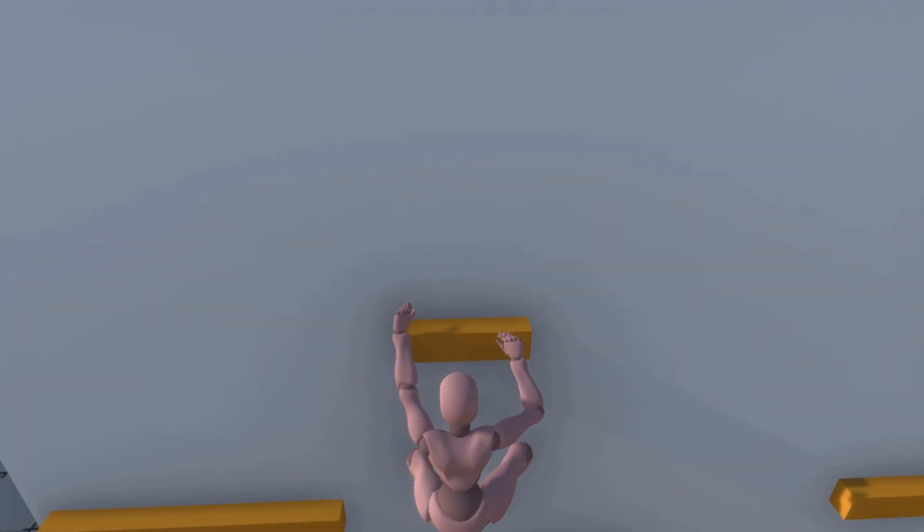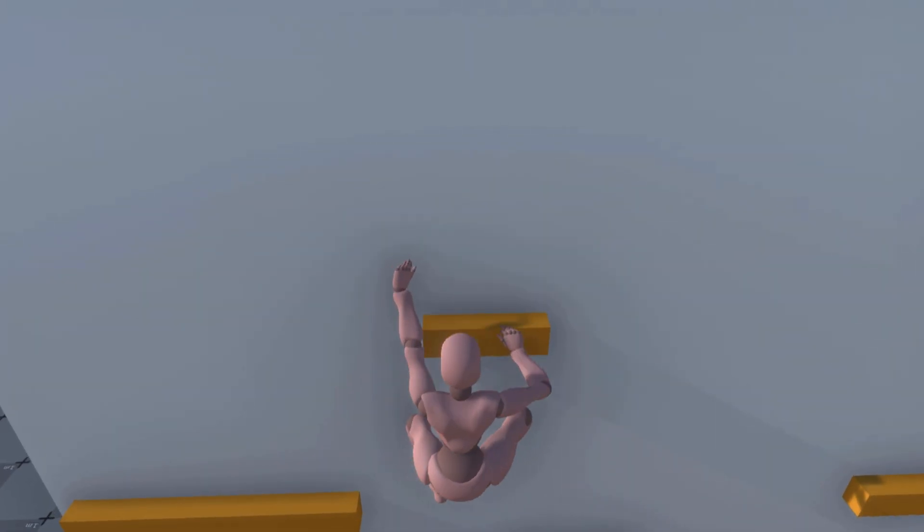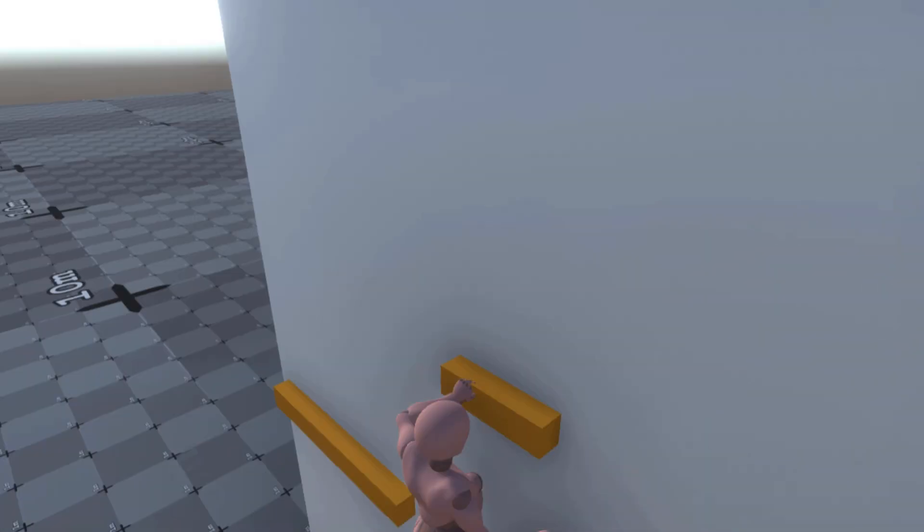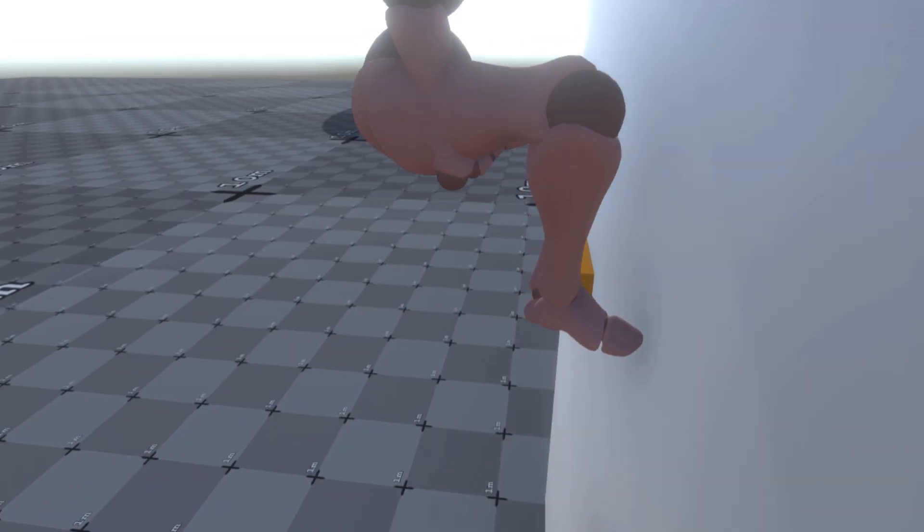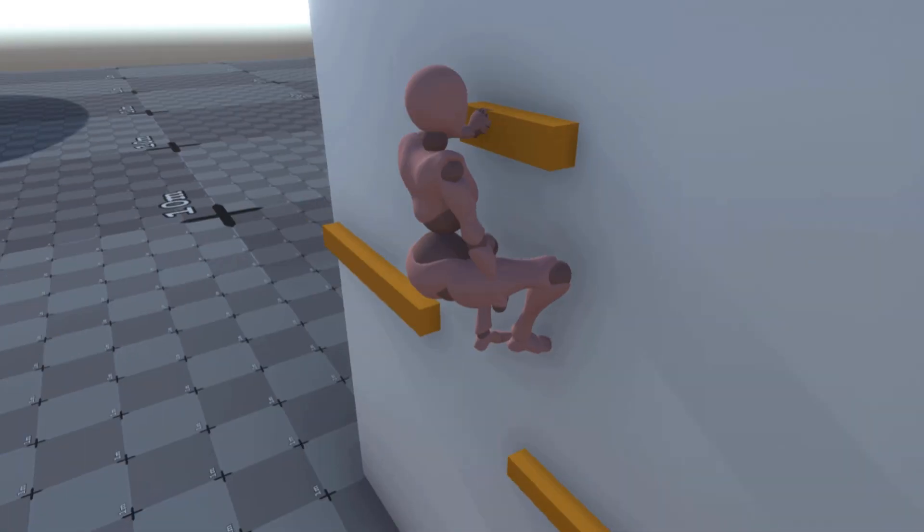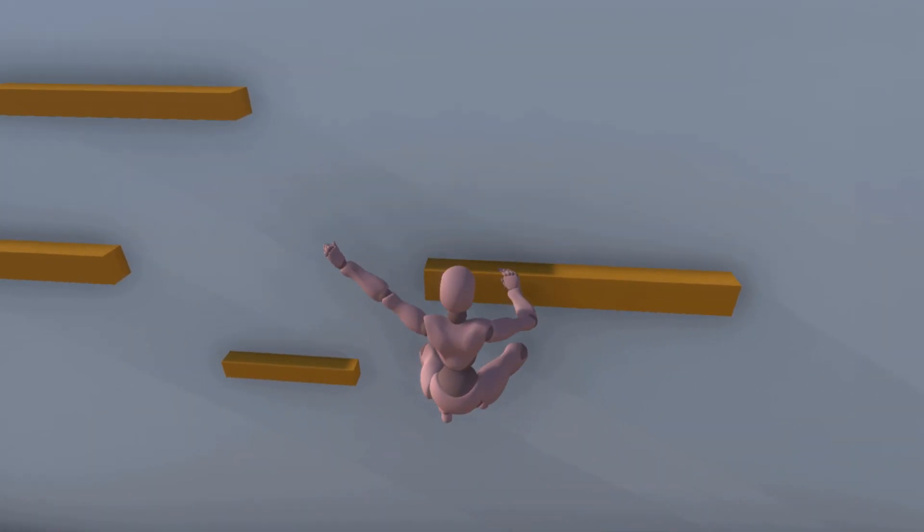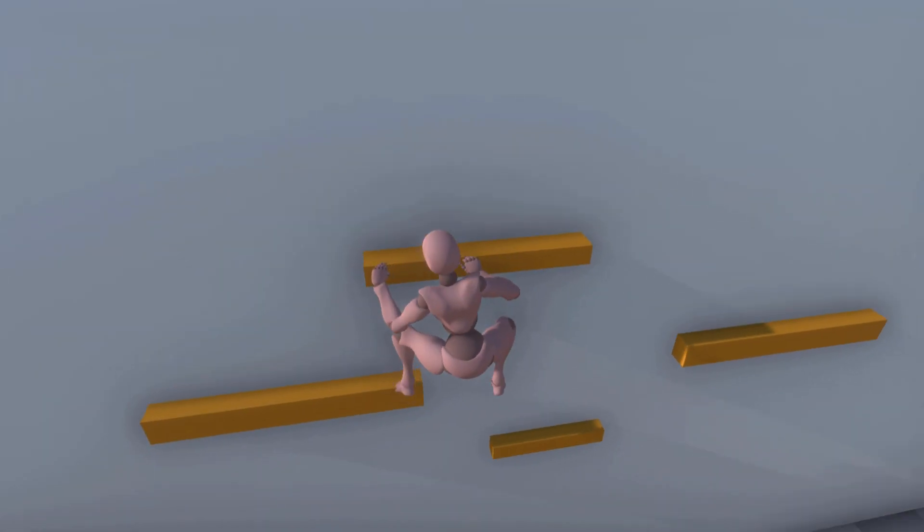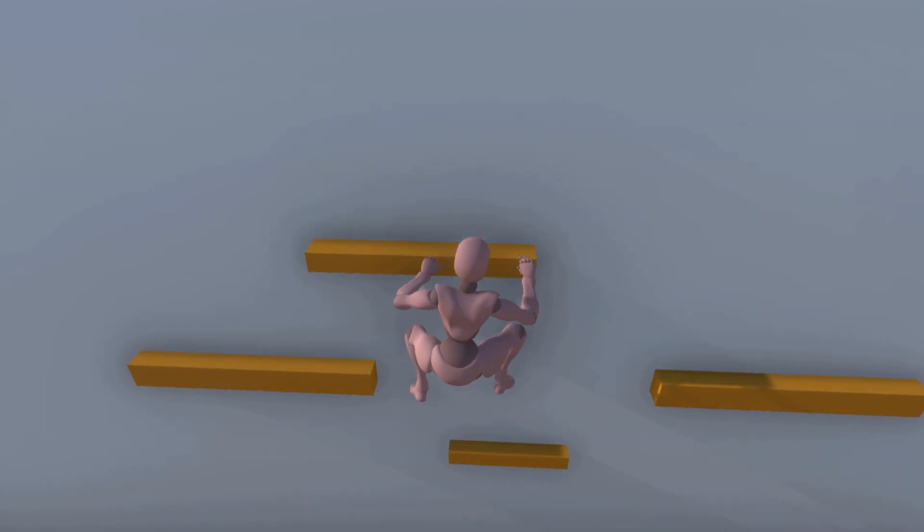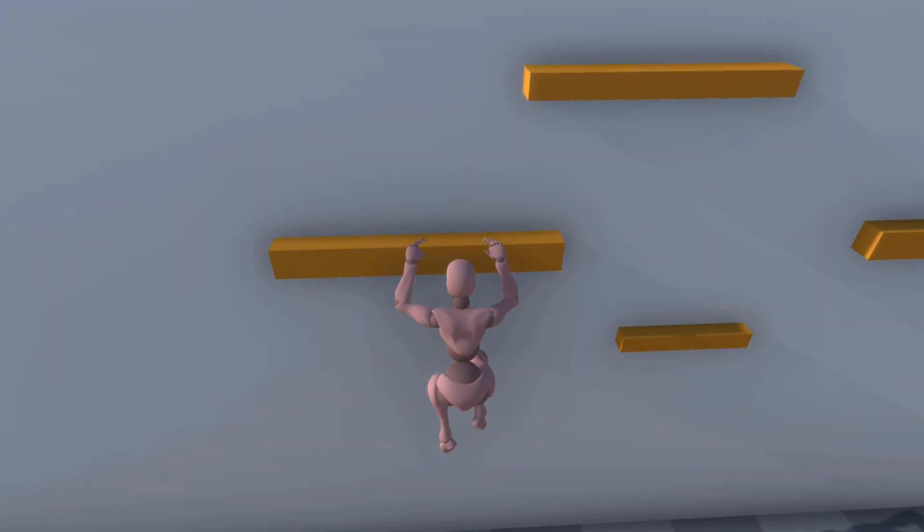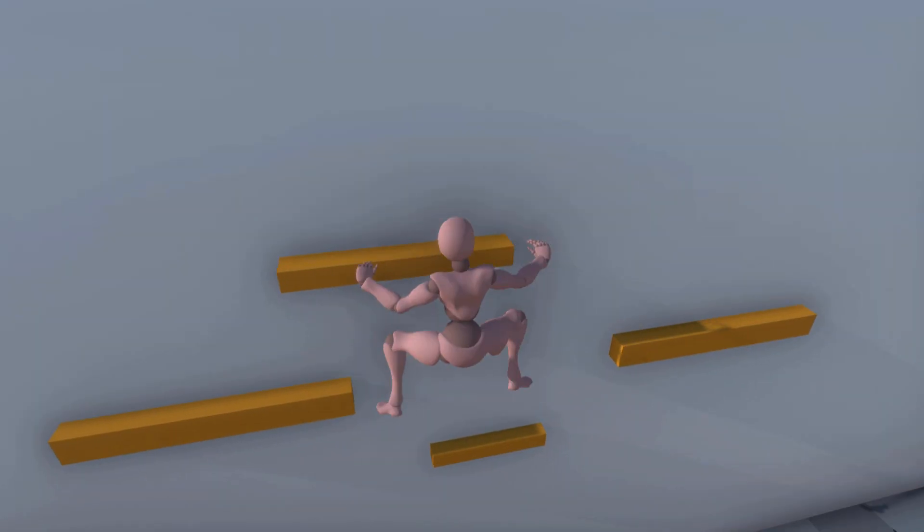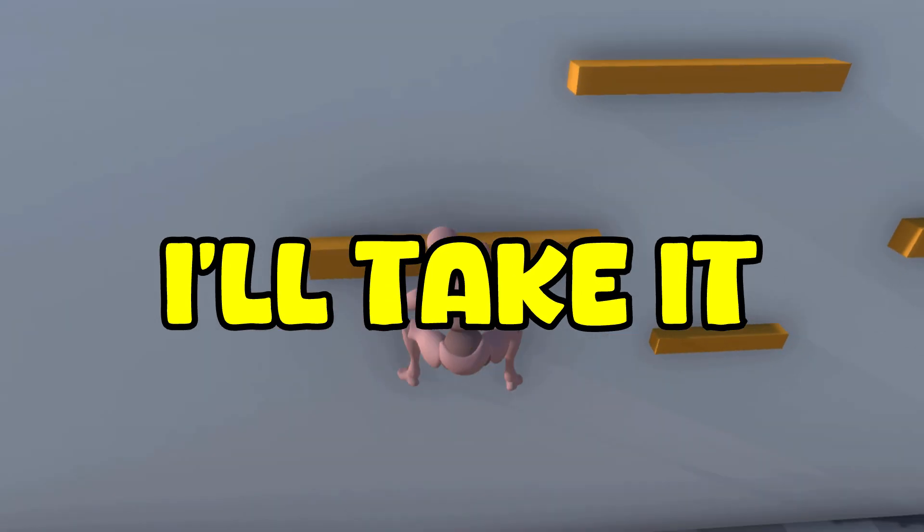If a player is reaching for a ledge and presses jump, it'll set the position of the player to the closest point on the ledge from the player. If I do say so myself, this looks pretty good. Maybe not as perfect as the Uncharted climbing system, but for me, I'll take it.